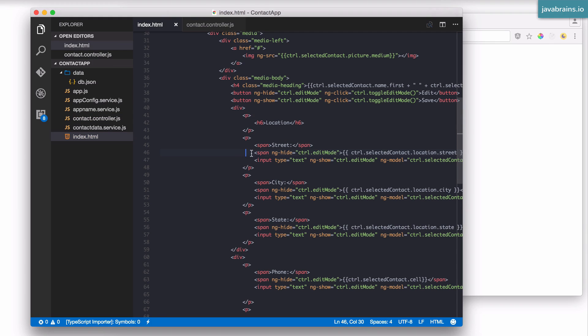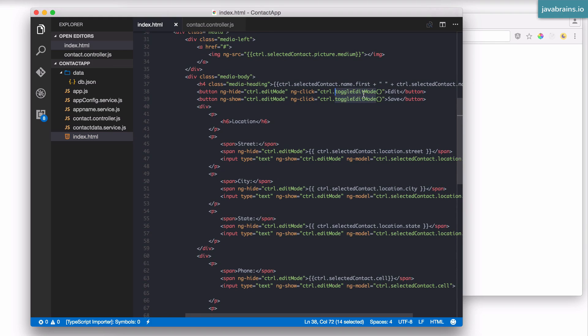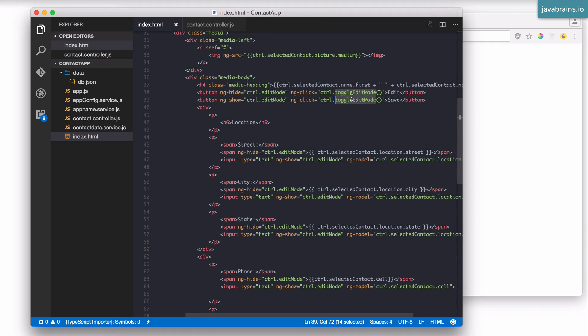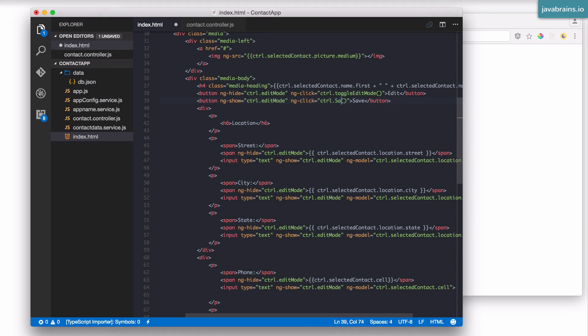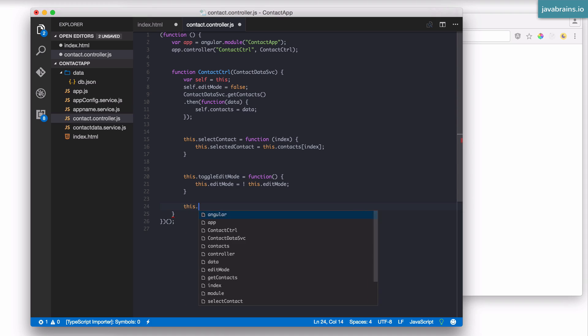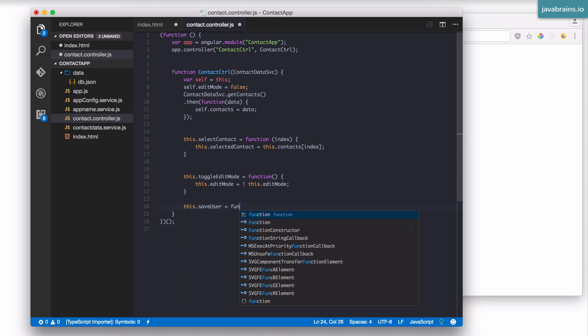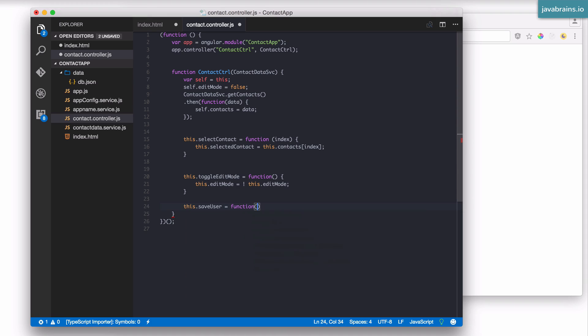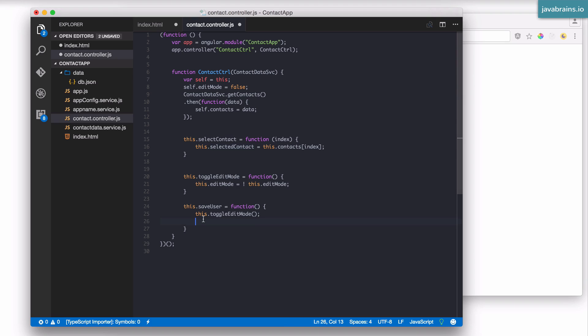So what I need to do is have the save button, which is right now just calling the toggle edit mode. I want that to actually send a PUT request to that endpoint. I'm going to go back to the HTML and make this save user. I want the save user method in the controller to be a function that does toggle edit mode, but then what it also needs to do is persist that data.